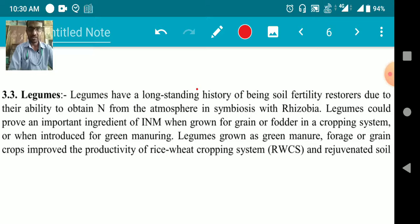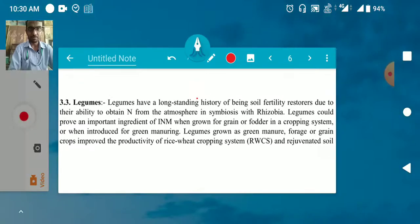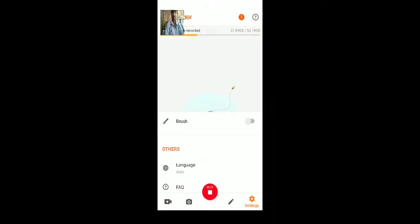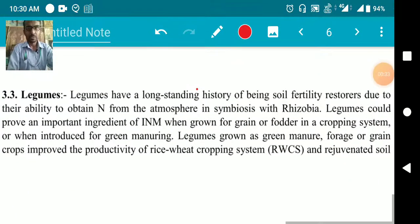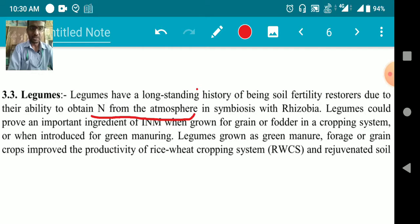Legumes have a long-standing history of being soil fertility restorers due to their ability to obtain nitrogen from the atmosphere. In the atmosphere there is 78% nitrogen. We obtain nitrogen from the atmosphere in symbiosis with rhizobia, and atmospheric nitrogen is fixed in the soil in the roots of legumes.